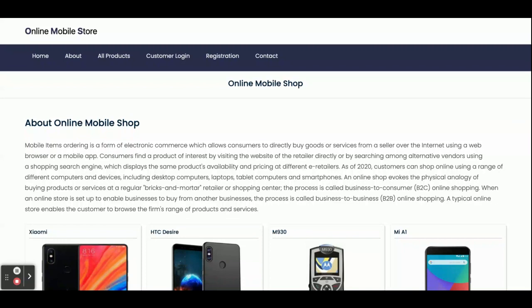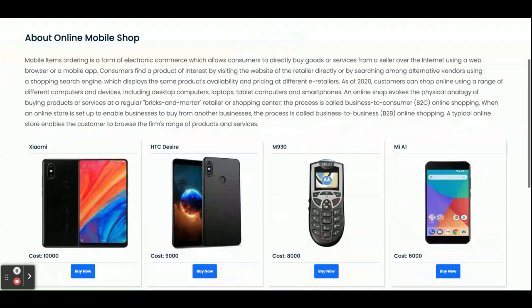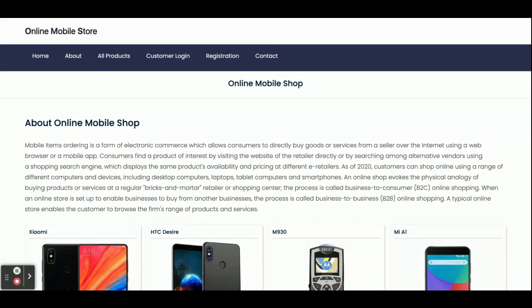Let's start with the features and functionalities we have developed inside this project. The project title is Online Mobile Store and this is a mini project, because it has only customer operations — there is no admin. The customer can see the product list, see product details, add items to the cart, make a payment, update his account, and see his order history.